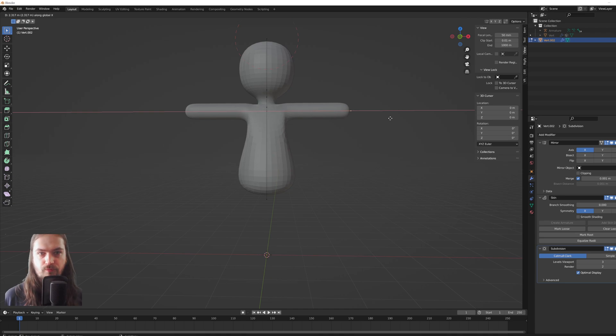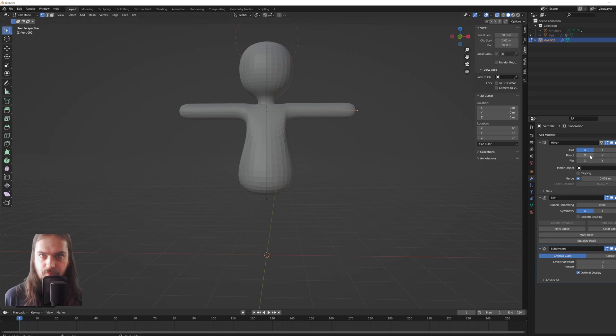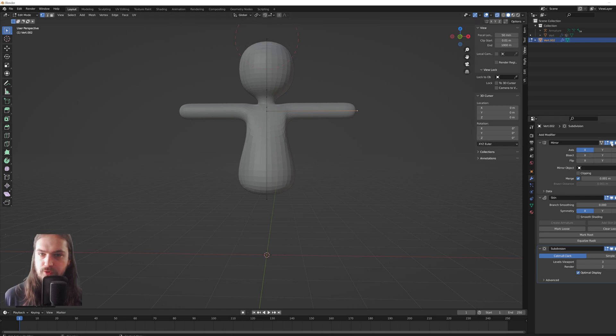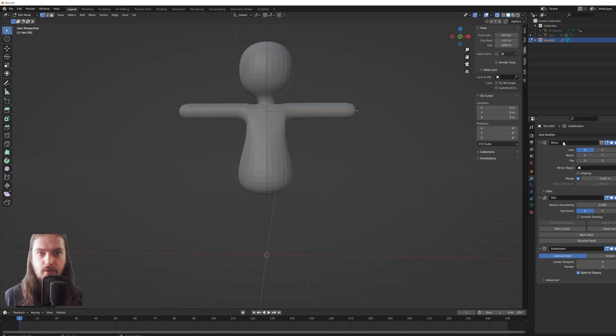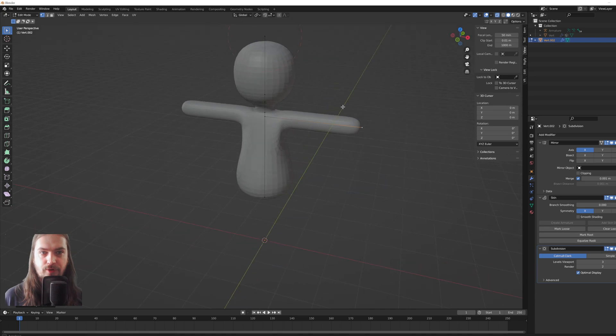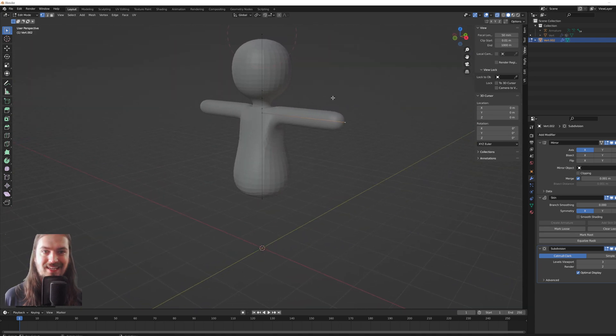But that's what this mirror modifier is doing, the one we added before. If I turn it off, you'll see it only does it to one direction that I extruded into. But having the mirror modifier means that our model is going to be exactly symmetrical, which then for rigging purposes and animation purposes is very nice to have.